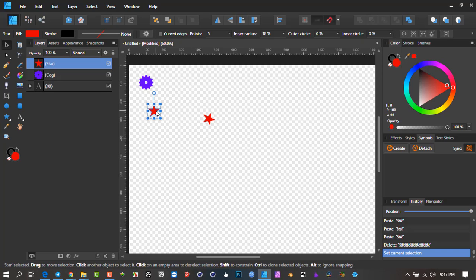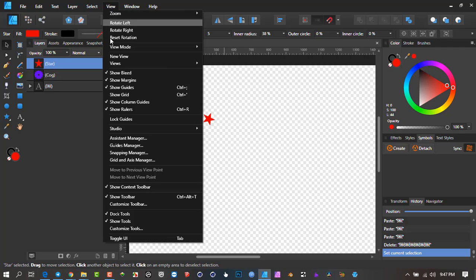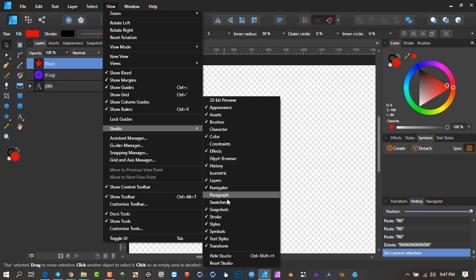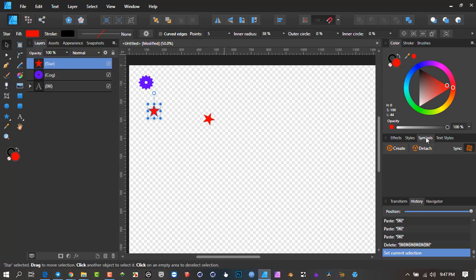If you're not familiar with symbols, you can look up tutorials online — there are some good ones out there. This is the Symbols tab here. If you don't see it, go to View, then Studio, and make sure it's checked. It might not appear in this tab; it might appear on top or on the left depending on where it was last docked or the default docking setup.